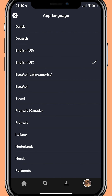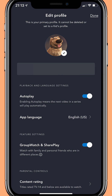Select your preferred language and then click the back arrow in the top left of the screen. If you have multiple profiles linked to this account, this will only change the language on this individual profile — it will not affect everyone's profile language, just yours.